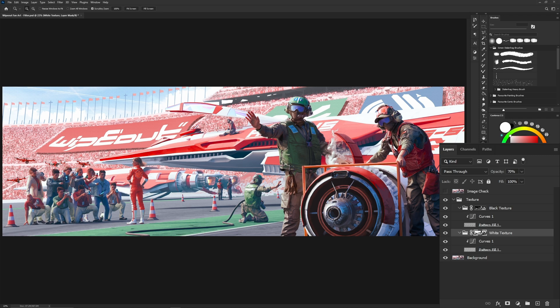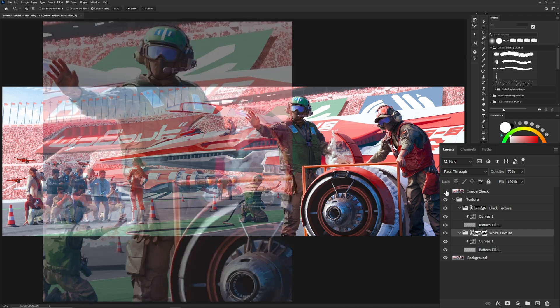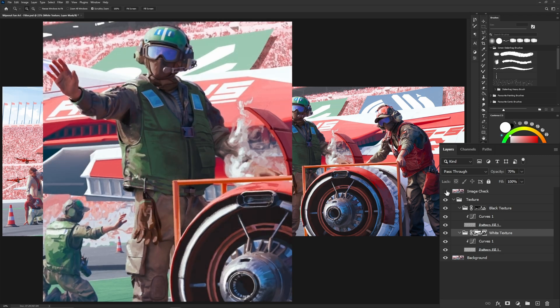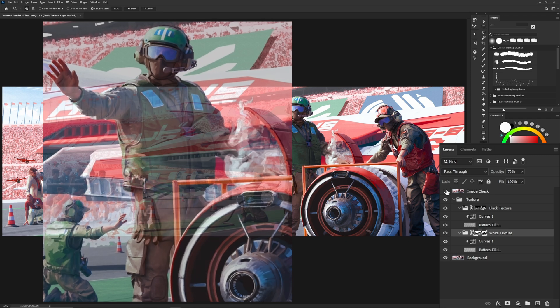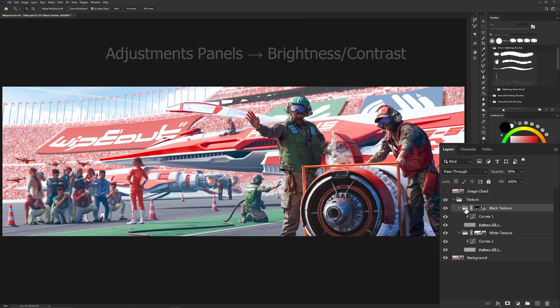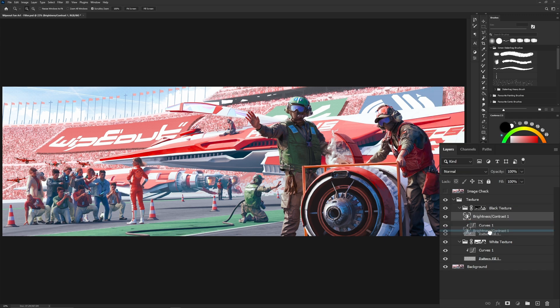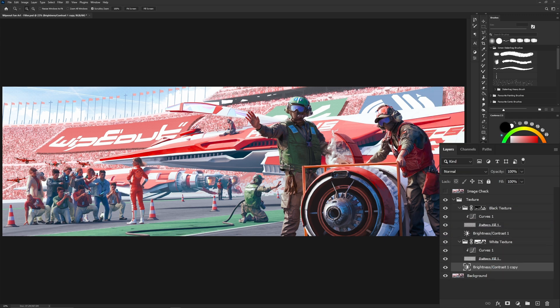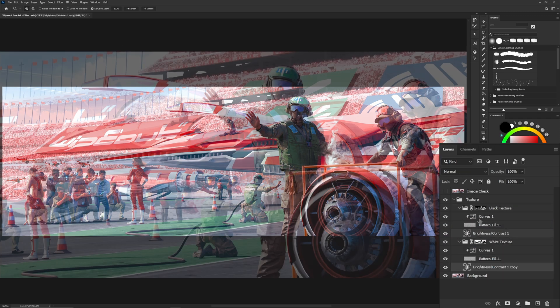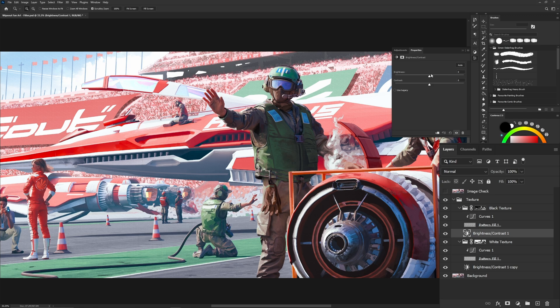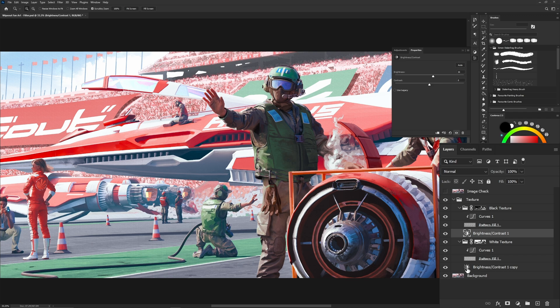Now we have set up the texture filter, but there is a problem. These filters are causing the original painting to become slightly brighter. To fix this, we need to go into the adjustment tools and select the brightness and contrast tool. Add one to your black texture group, then duplicate it to your white texture group. Now we need to tweak the brightness and the contrast so it roughly matches with our image check layer. This will ultimately be up to you on how closely you want it to match.